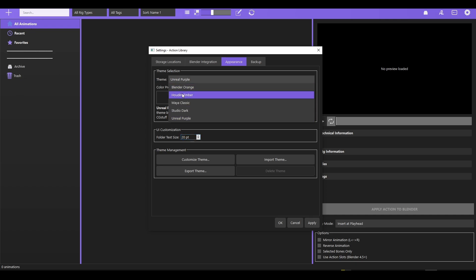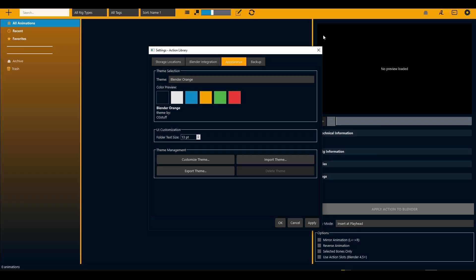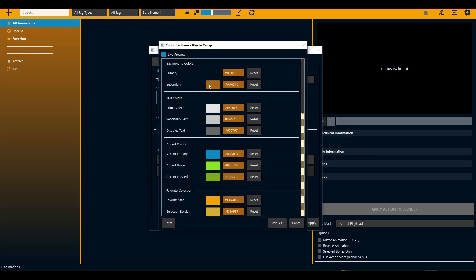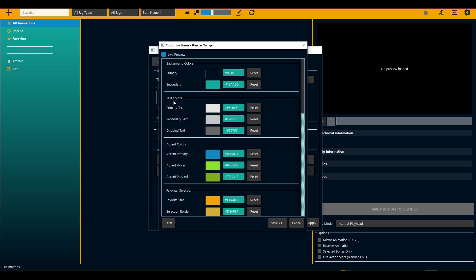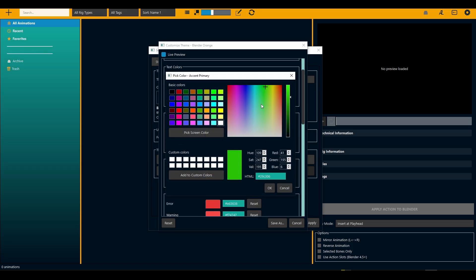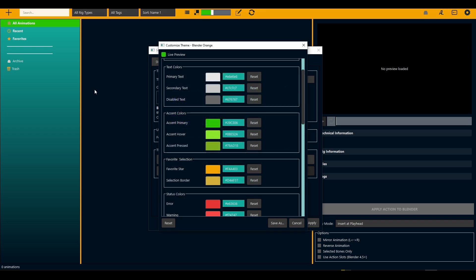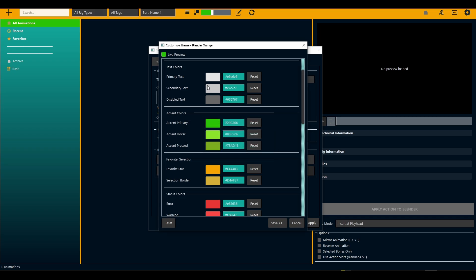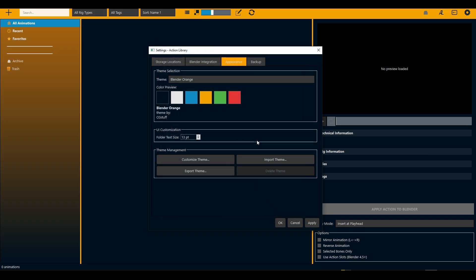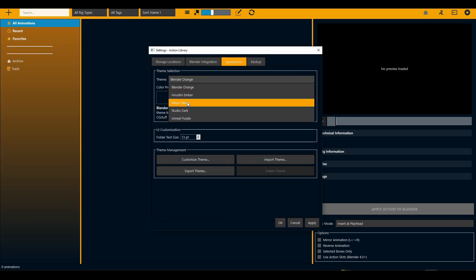If you want, say, Blender orange but with more customizability, you can enter the customized setting and start switching colors — like cyan or a different accent color. However, you can't save over the built-in settings. You have to save as, name the theme, name the author, and save. I'm going to cancel and go back to Maya Classic.